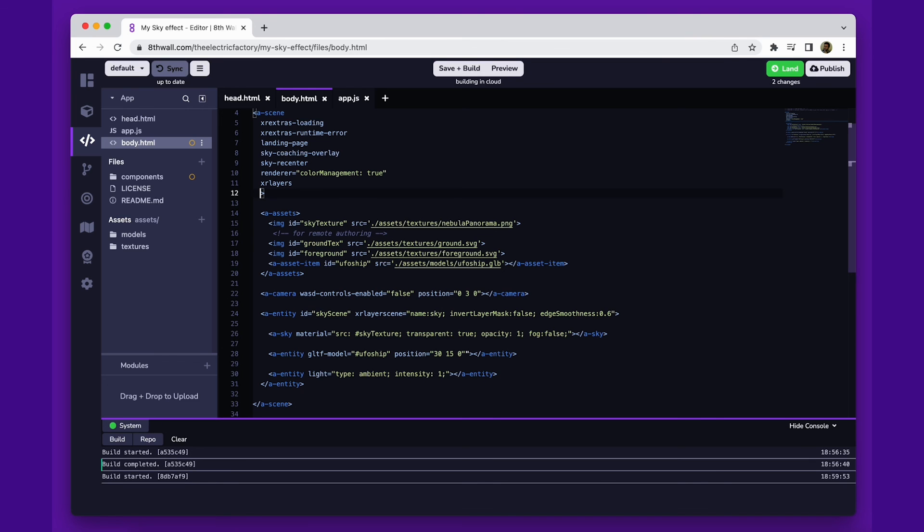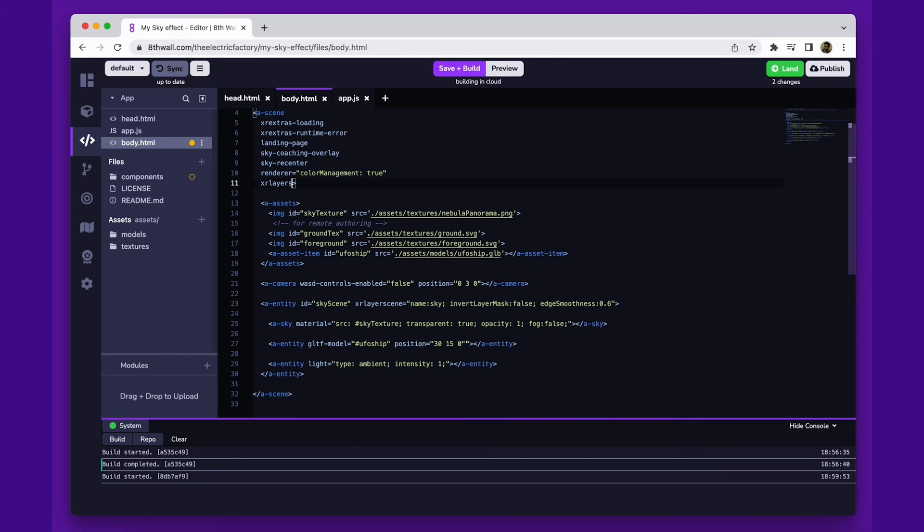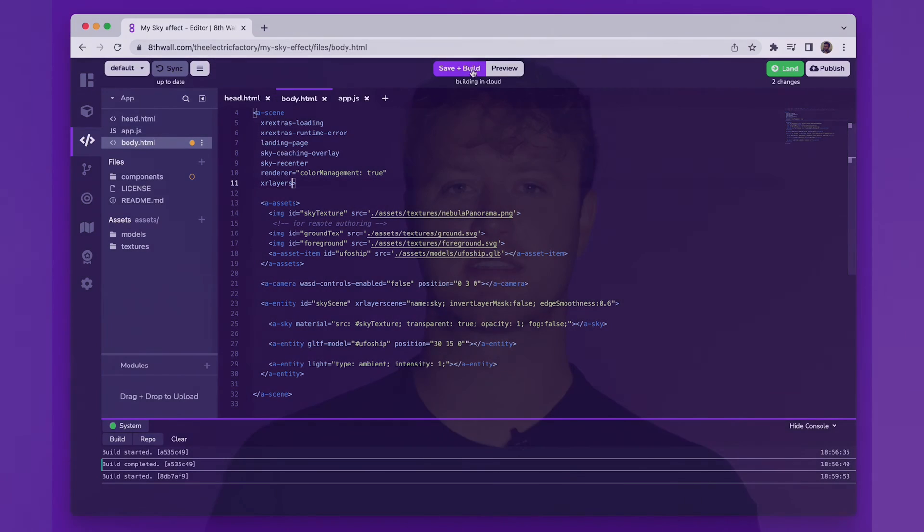Just like that, we're ready to land and publish our first sky effect. Remember, sky effects can contain interactions and animations just like any other experience. Thanks for watching, and remember, the sky is not the limit.